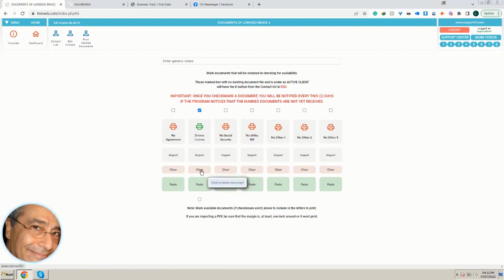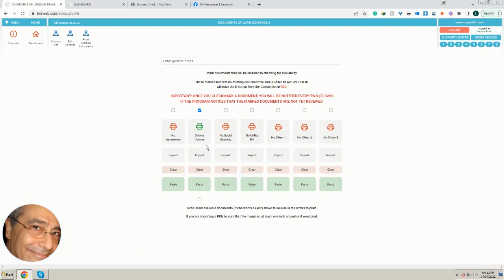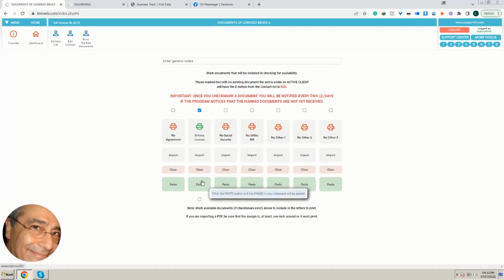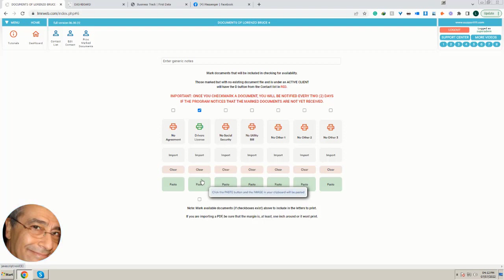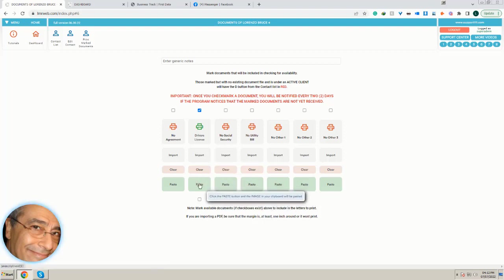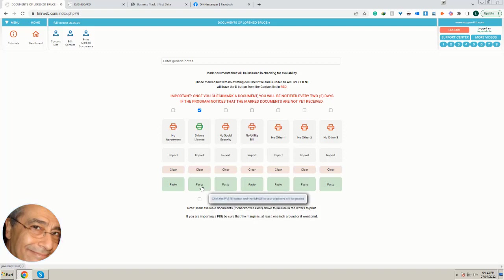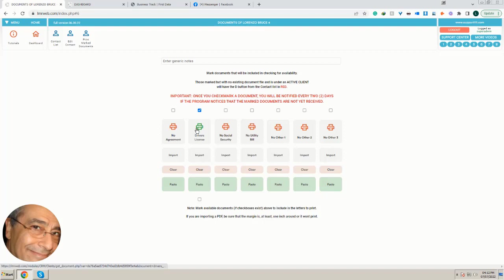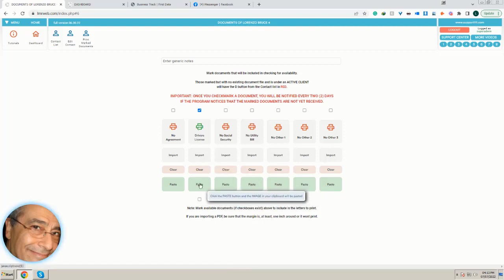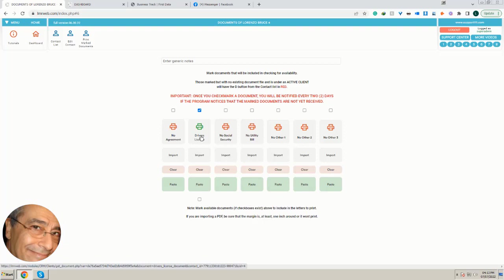If I mark this box, since the driver's license is already here, if for whatever reason this is not the right document, you can clear it. Also, it's possible even to paste a document, but it has to be either a PDF file or an image, and to paste it directly.